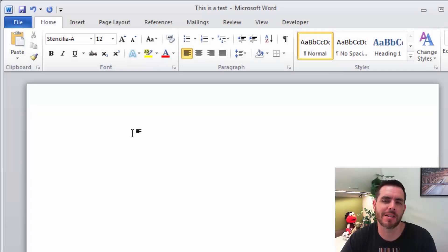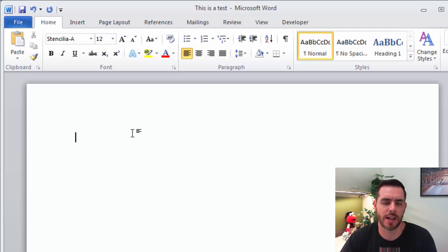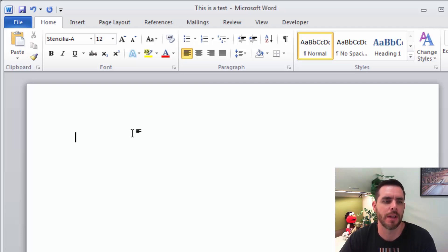To make a stencil in Microsoft Word, you're going to need a few supplies. First, you'll need your stencil font, then cardstock, and a hobby knife so that you can cut it out.